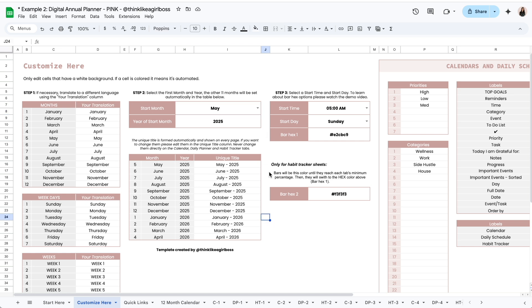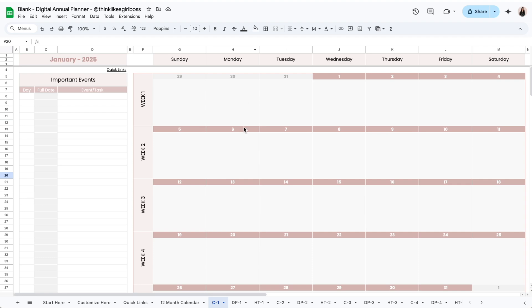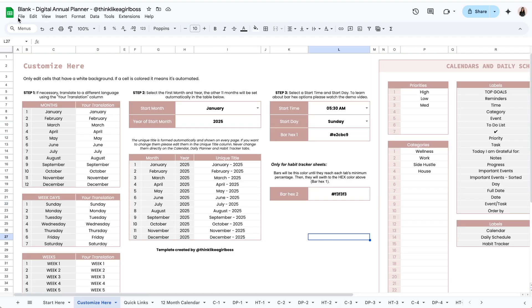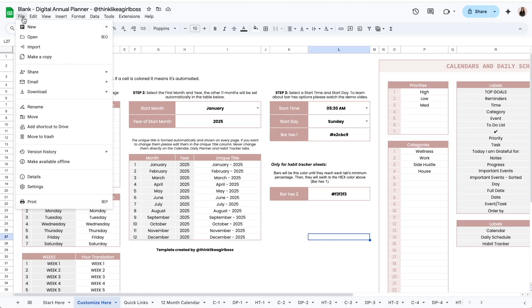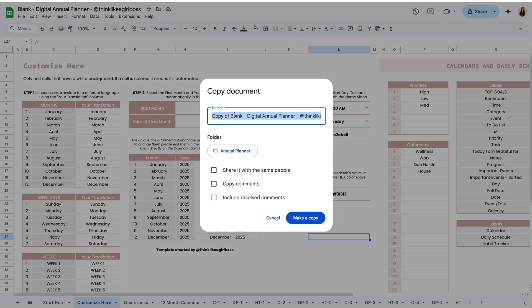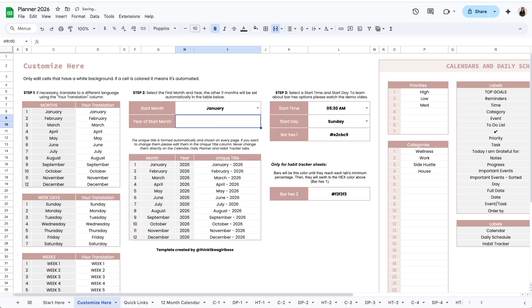Super important: once you set the start month and begin working on your template, you should not change this month again. This is something you do once and then you work on your template for 12 months. Once you're ready to start over on the next 12 months, all you have to do is save a blank version and create a new copy by clicking on File > Make a Copy, name it — for example Planner 2026 — and then you can just set a different year.